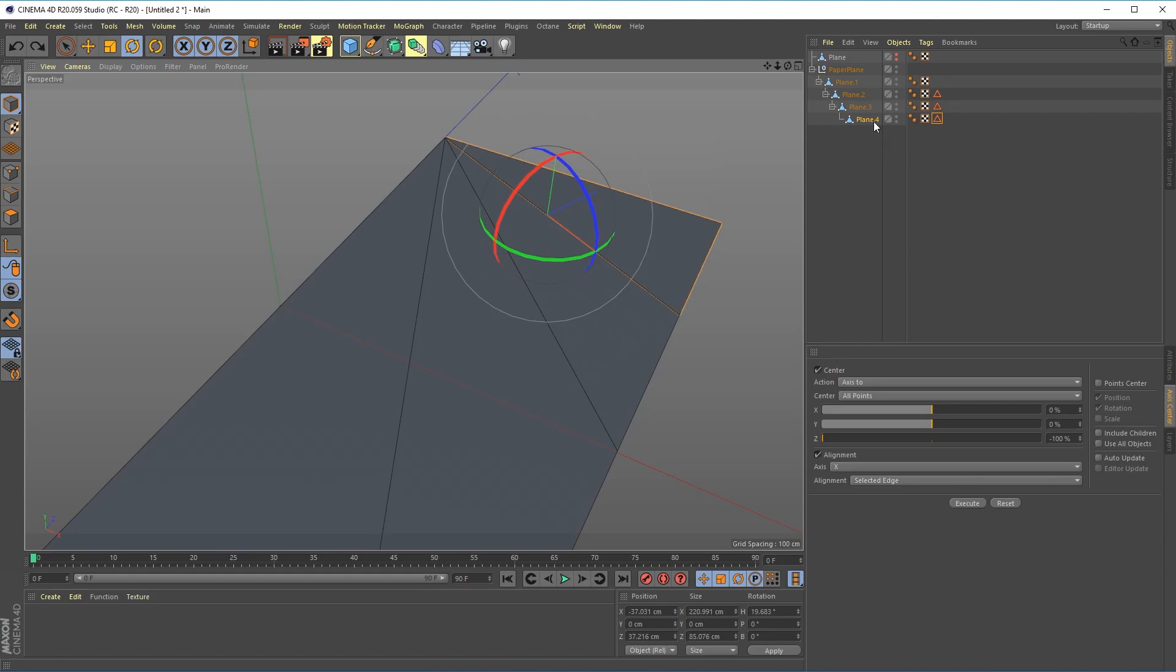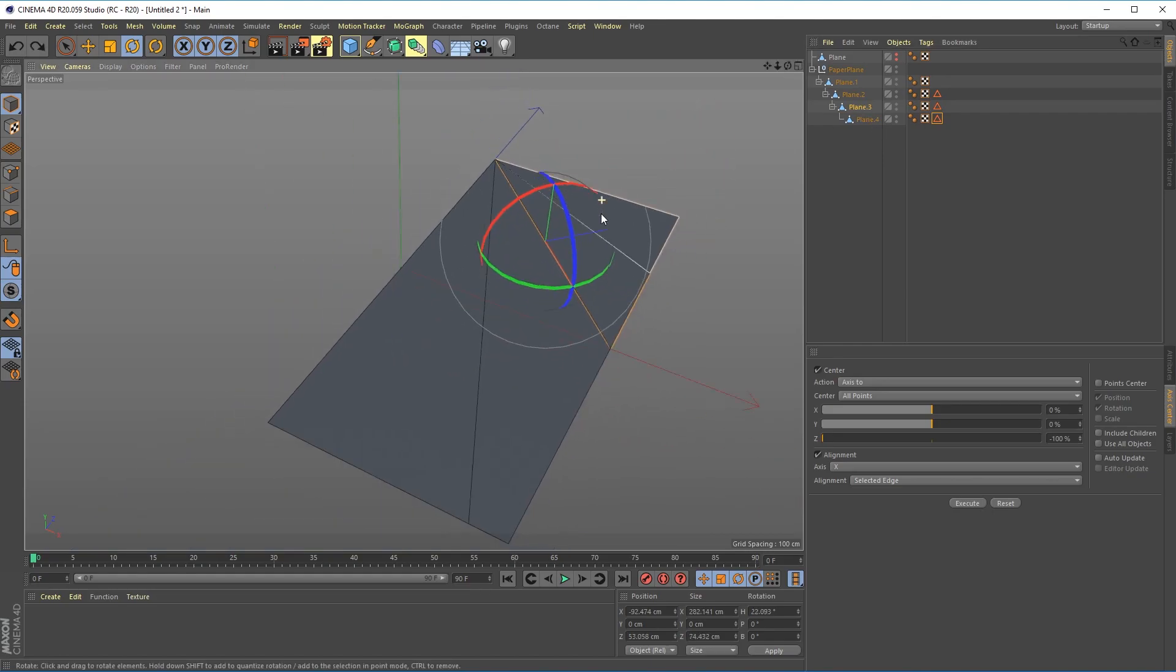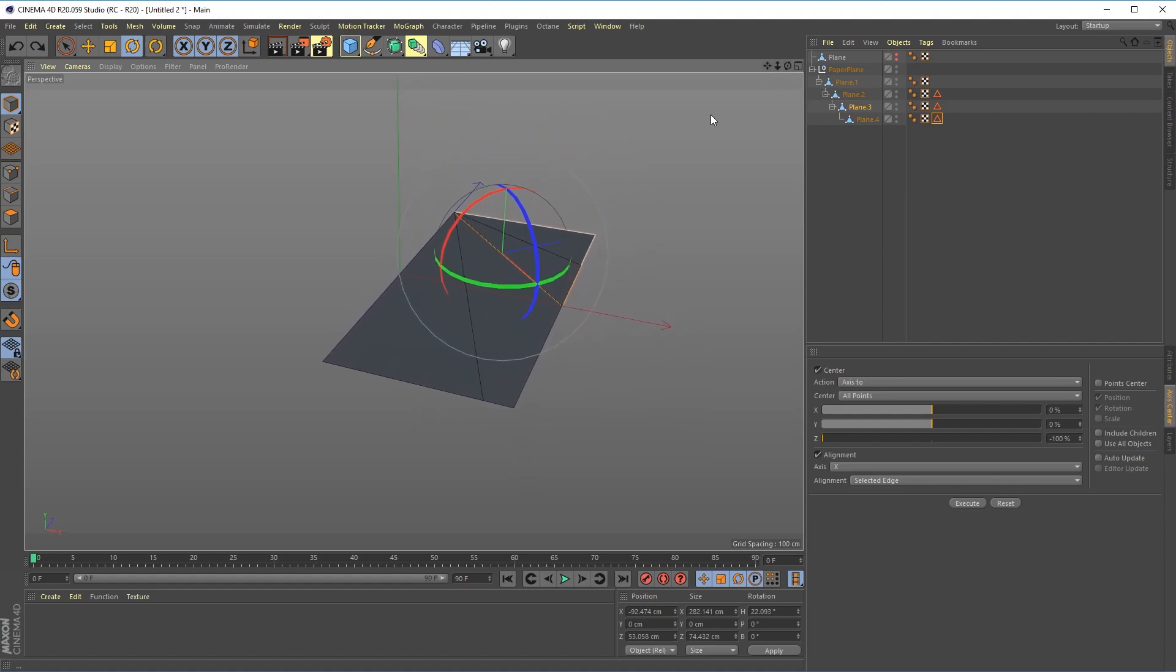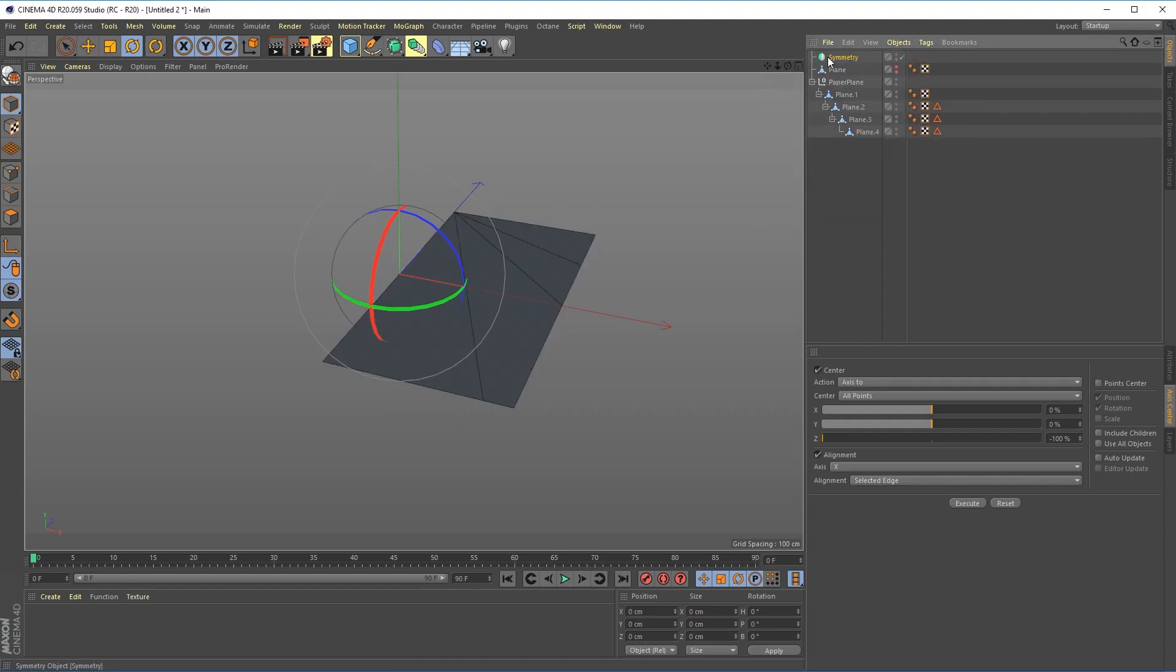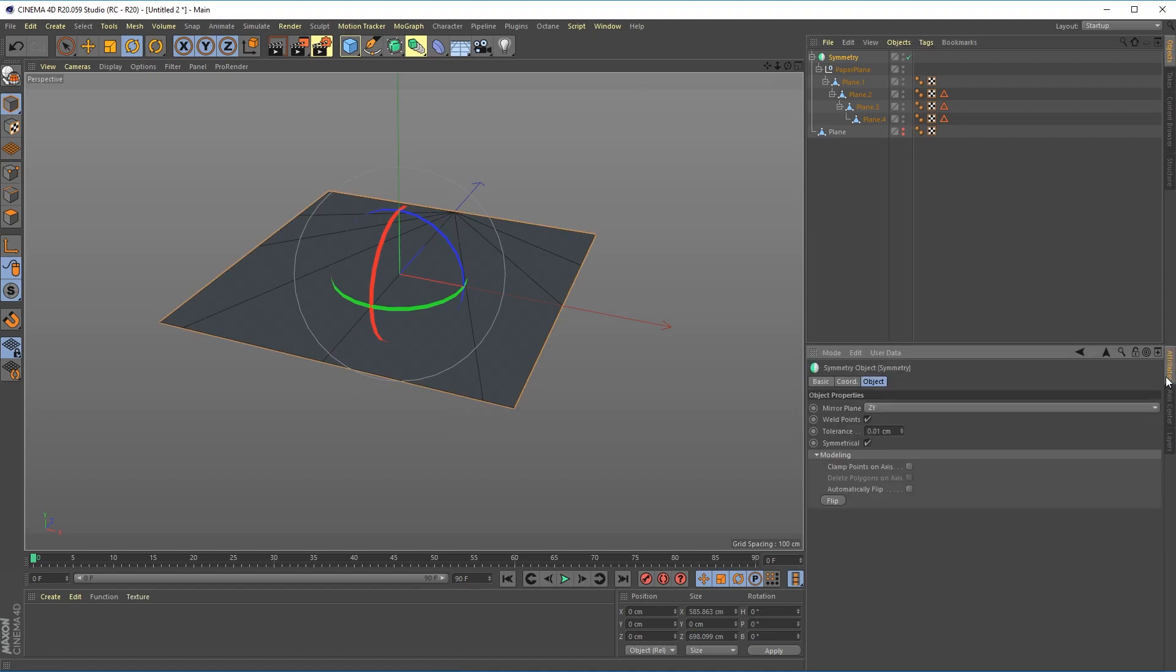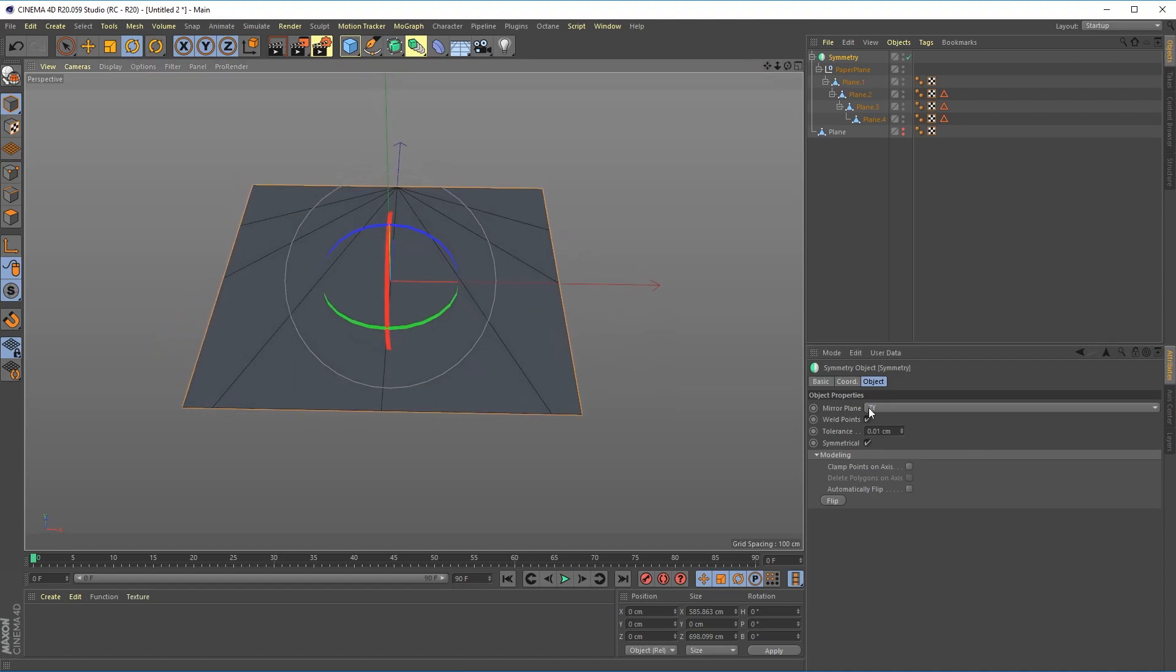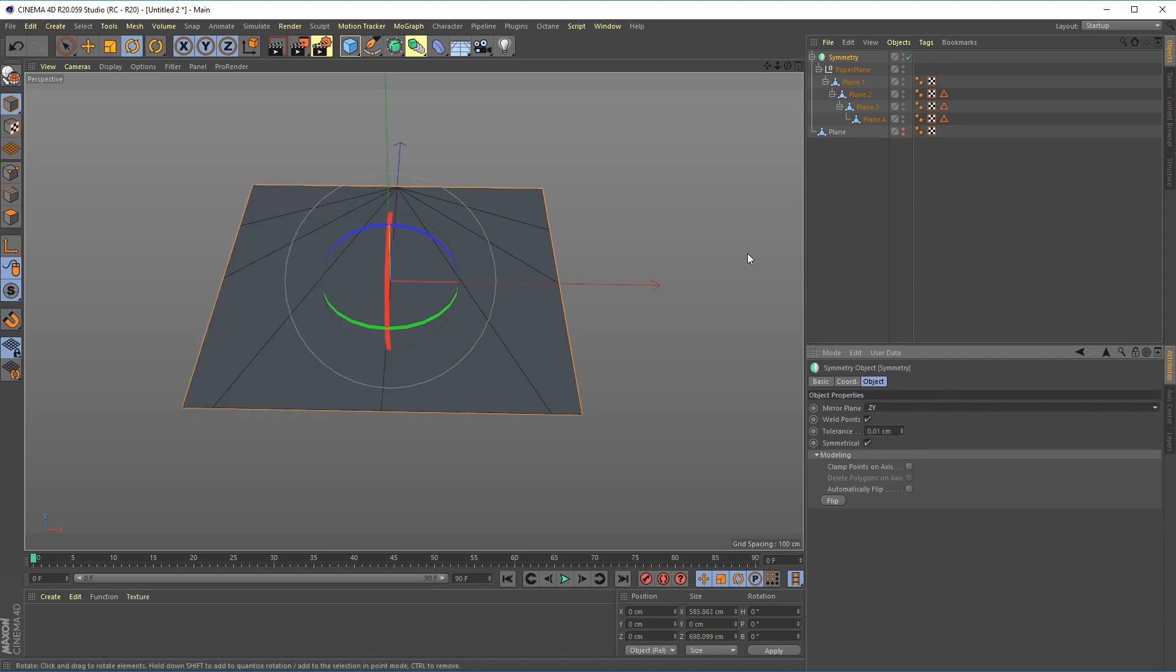So now all we have to do, well now the next thing to do is add a symmetry object so that we can see what the opposite side is doing as well. Because we put it in a null we can just drop it into the symmetry and it'll just work. If you go into attributes you'll see that the mirror plane is set to ZY. That's what we want. If you use a different axis to cut your plane you can try different ones and see what works best for you. In this case ZY works perfectly.